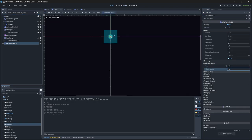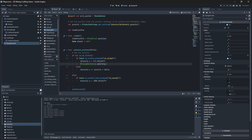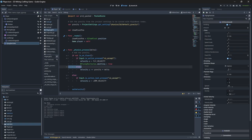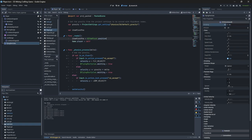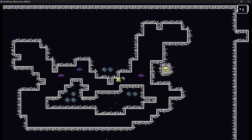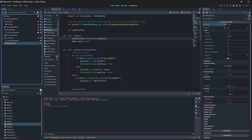We'll change the emission shape to be a sphere about six pixels in size. Then in the code we can use the emitting property by setting it to true when we are flying to emit the particles, and when gravity is taking over we can set it to false.